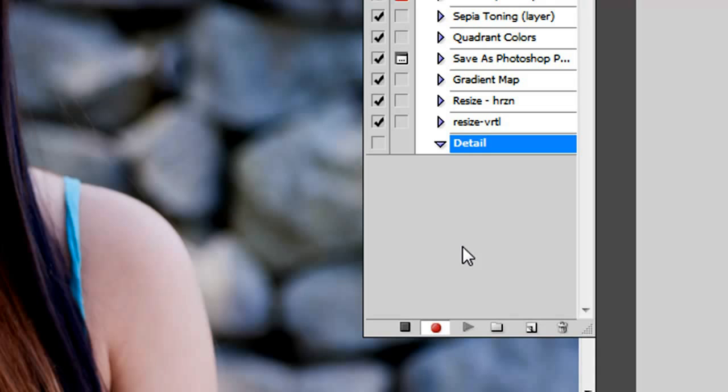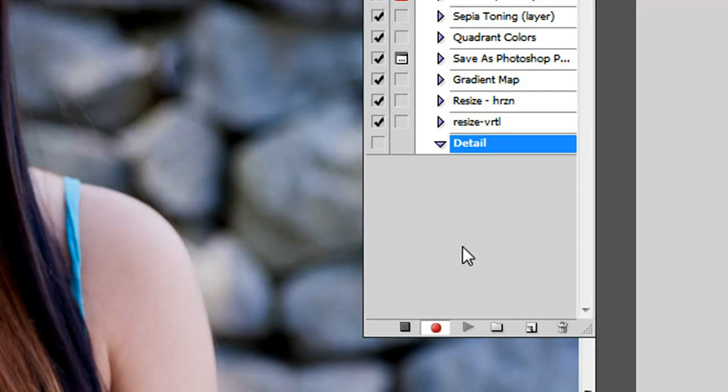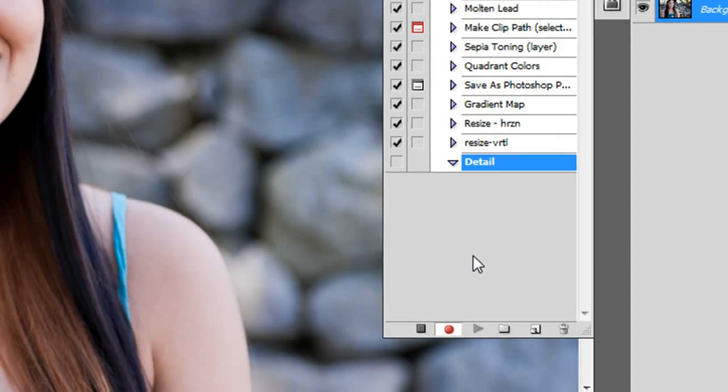And that basically means that you're recording. And what that is is it's going to record all of the steps that you do within Photoshop. So as long as that button is depressed, anything you do within Photoshop is now going to be recorded and built into this script.